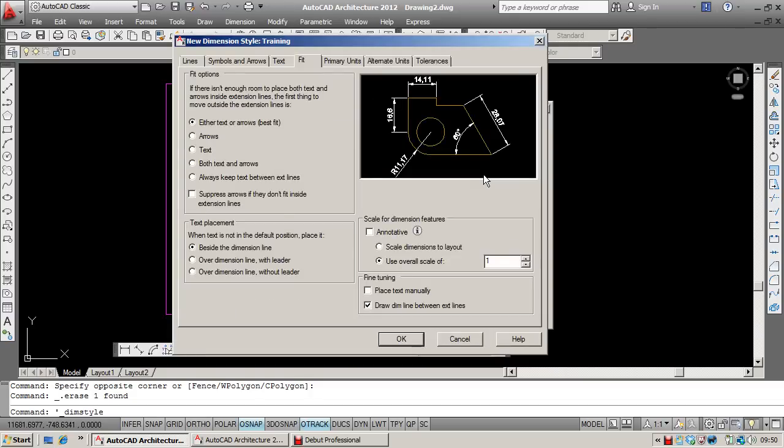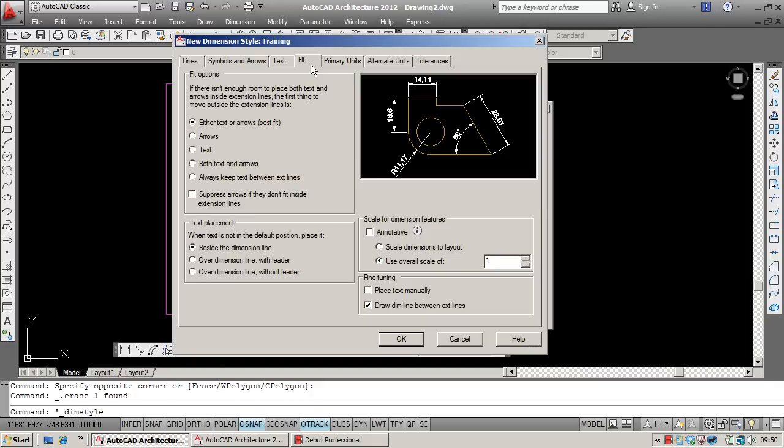Now the most important place to start is on the Fit tab. And this is where we can set the scale of our dimension style. Now this will depend on the output scale of your drawing. So for example, if you intend printing it 1 to 5, what you're going to do is set your scale down here to 5.